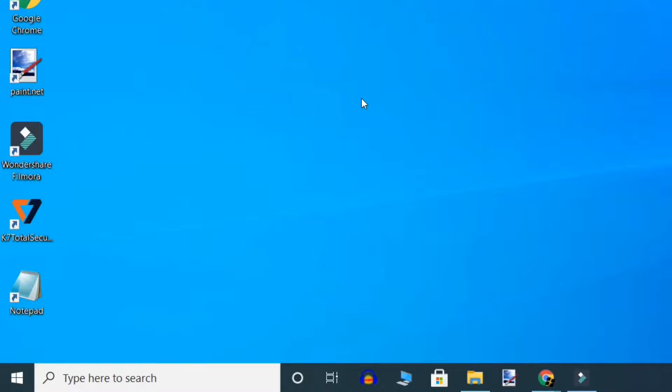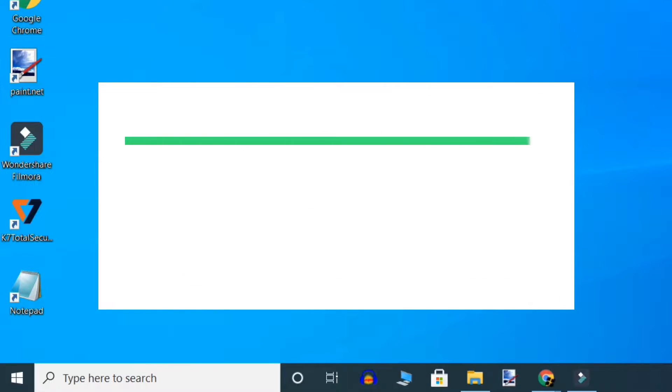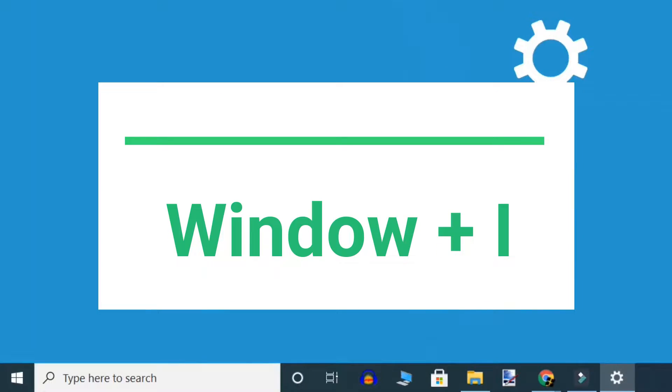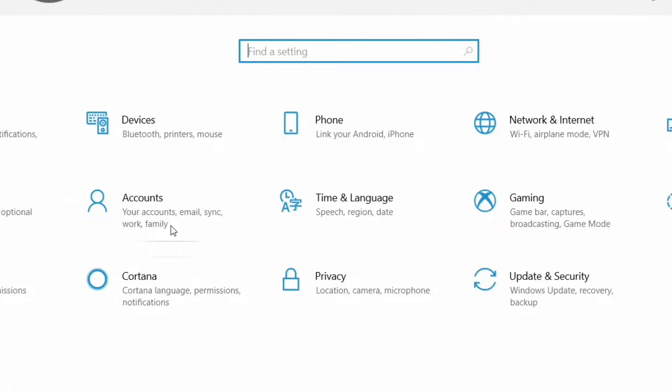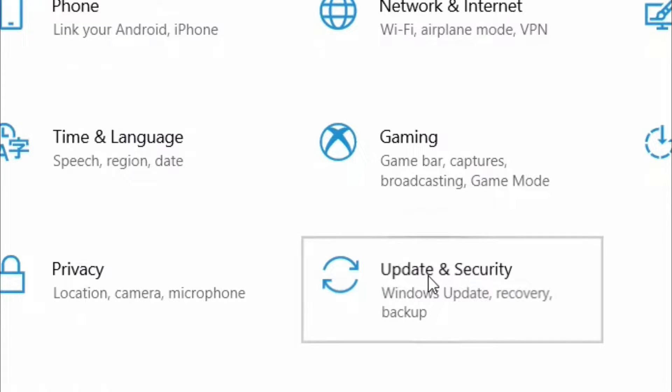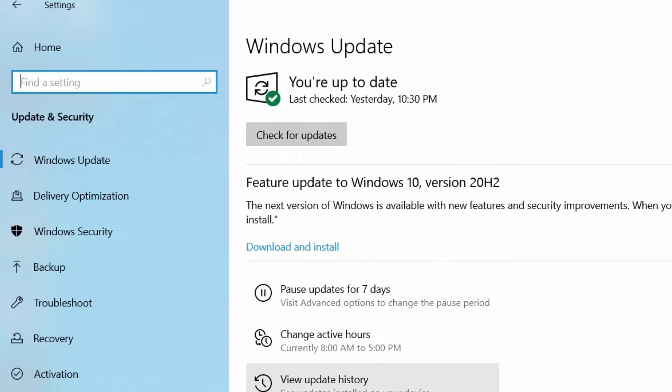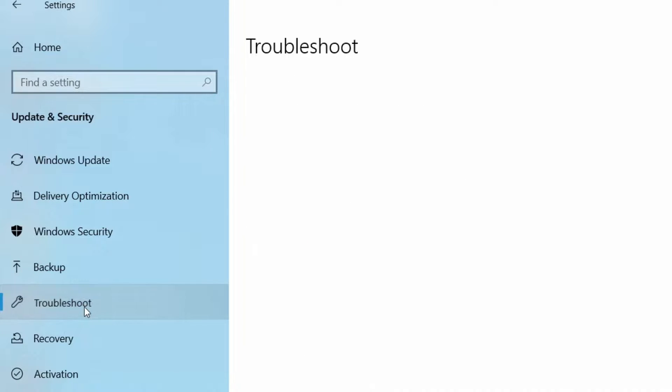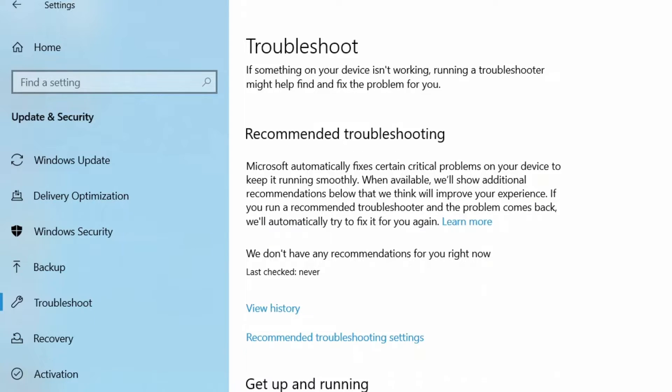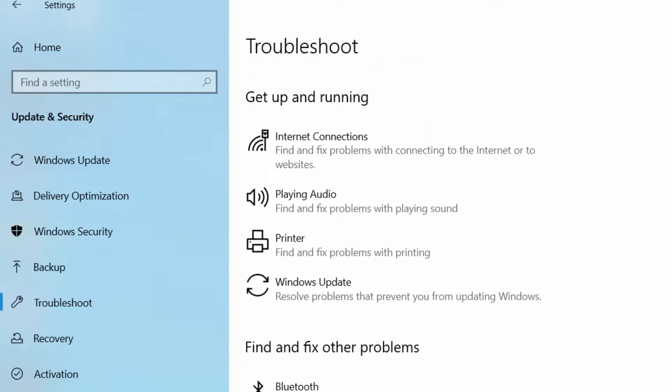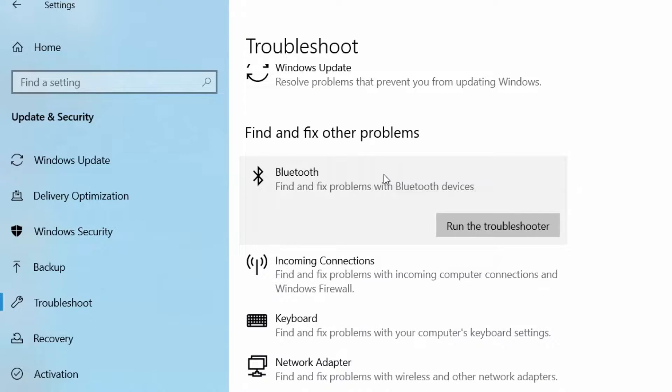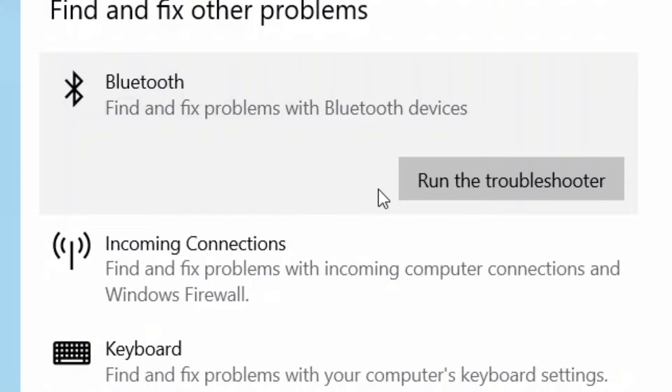First method: Press Windows key and I together to open the Settings window. When the Settings window opens up, click on Update and Security, and here click on Troubleshoot. Now go to the right-hand side of this window, scroll down and search for Bluetooth, and click 'Run the troubleshooter.'